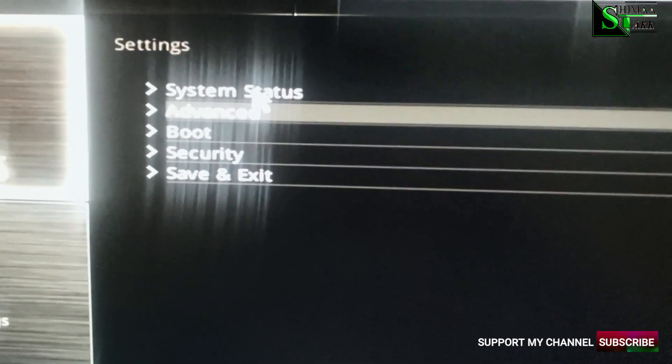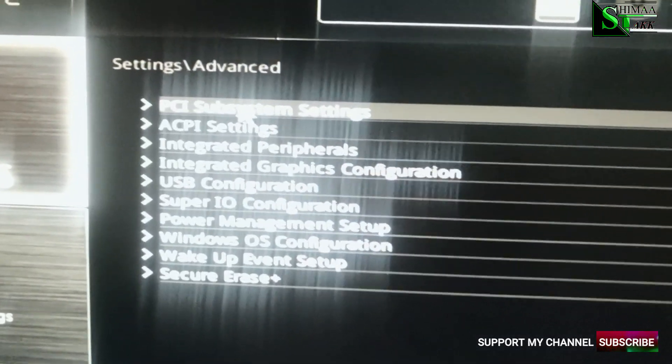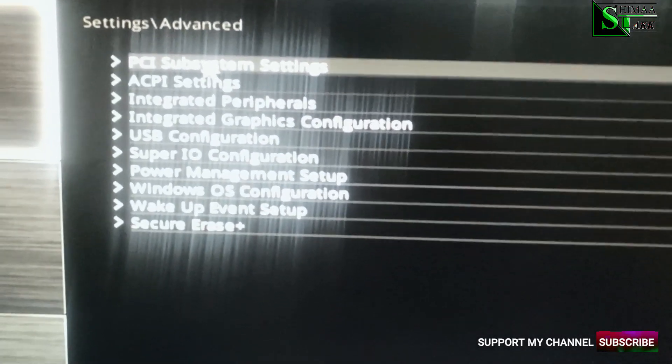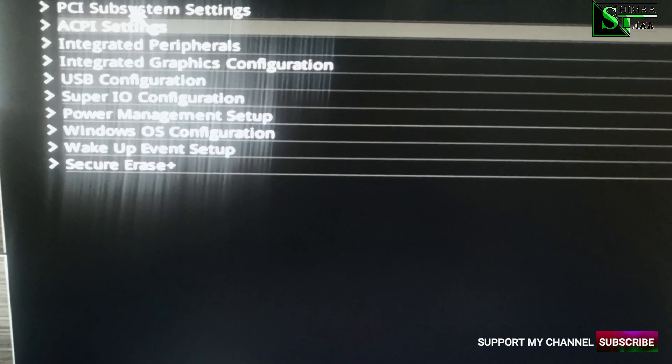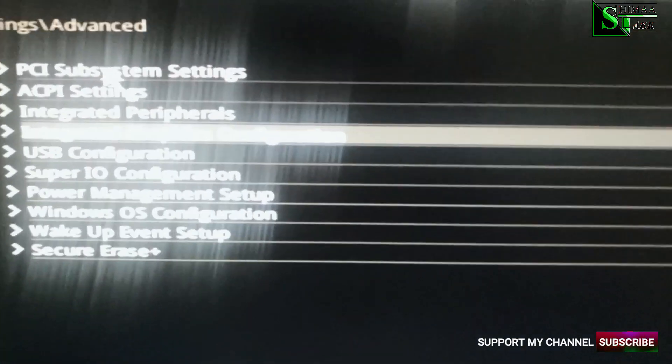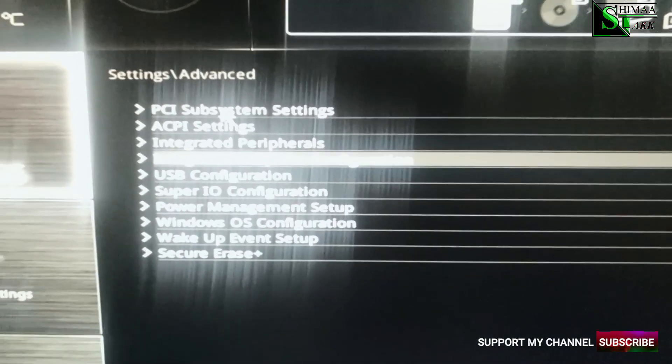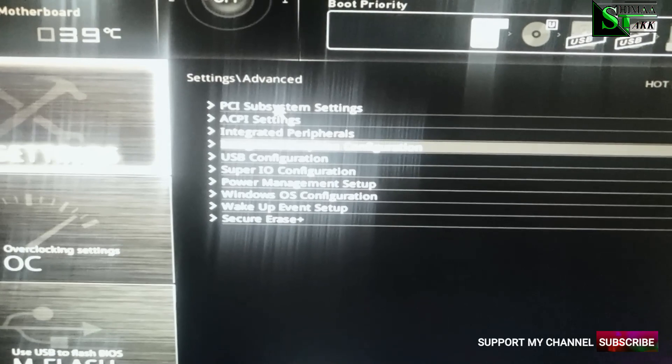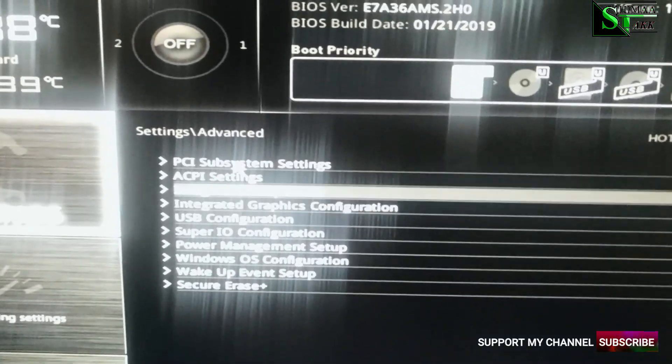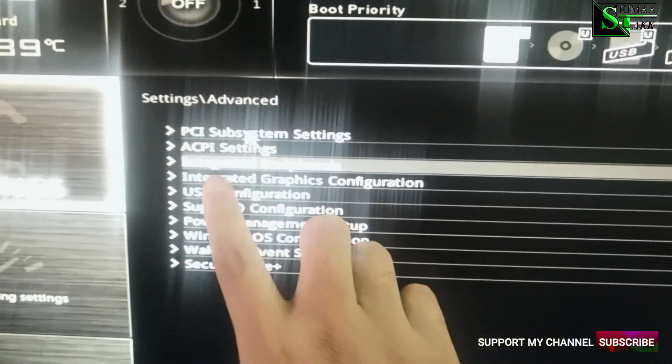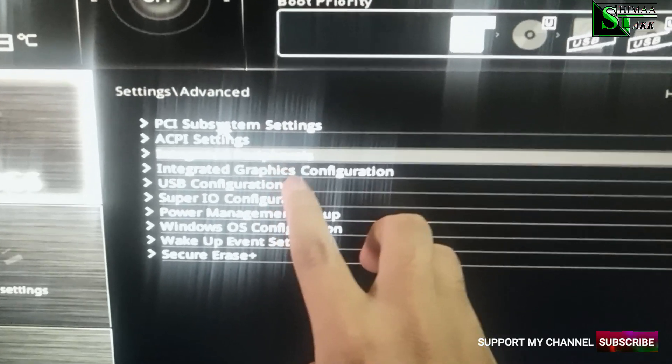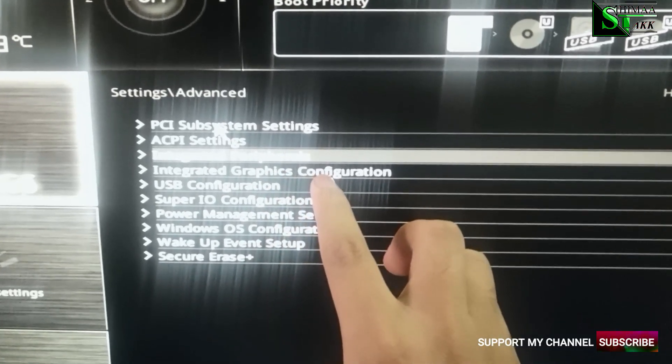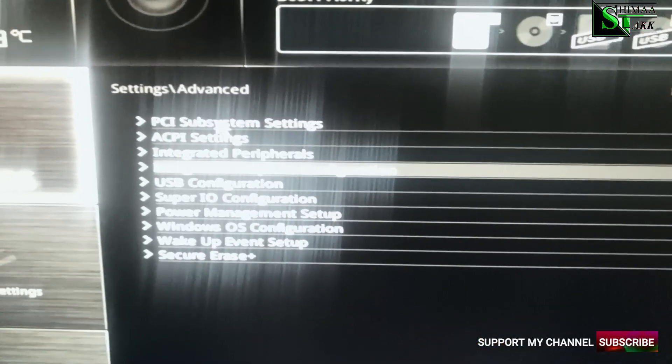I'm sorry the camera is. Go to advanced. Make sure you guys see this. So you guys have to find this one. Integrated graphic configuration. You have to click on that.